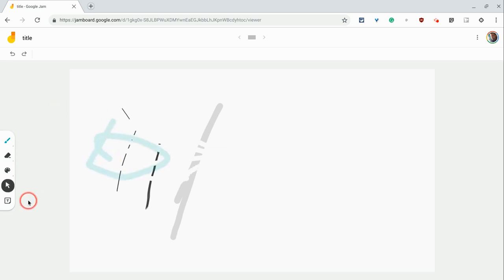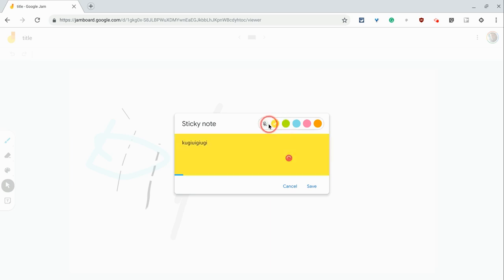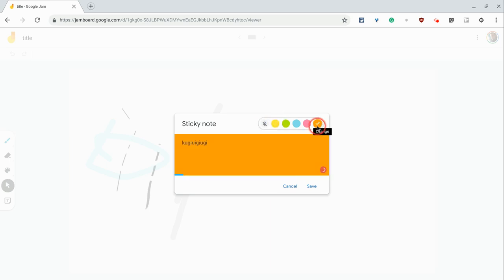Add a sticky note using the sticky note tool. Type the text, change the color. As you can see, there's a handful of colors.